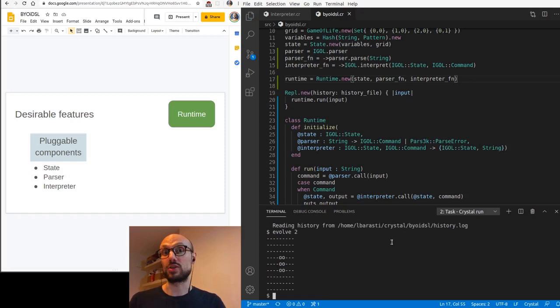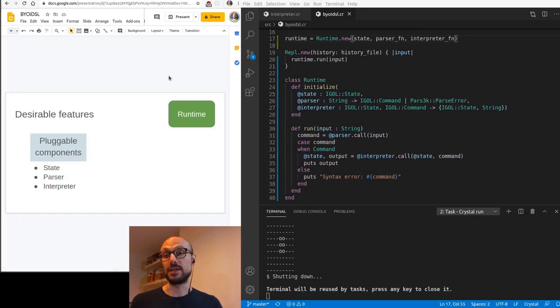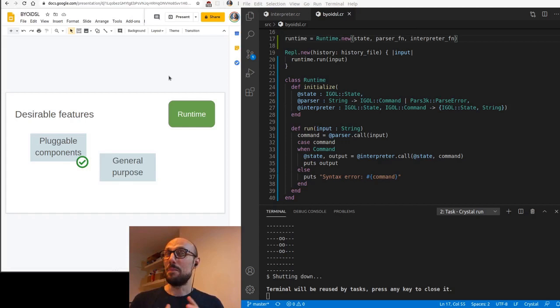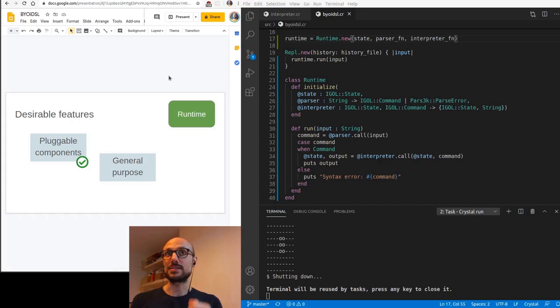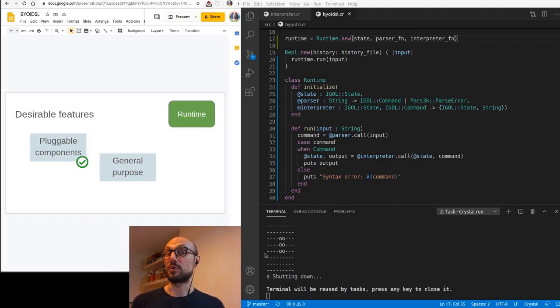Now this is half the fun in some ways, because if you think about it, we've gone through the effort of making it so that we can plug in different components into our runtime, but it feels like we're kind of missing the trick here. We've got, we've gone as far as making each component pluggable, but we are still tied to the types that are specific to the interactive game of life. The question I have for you is, can we do any better? Can we generalize this?